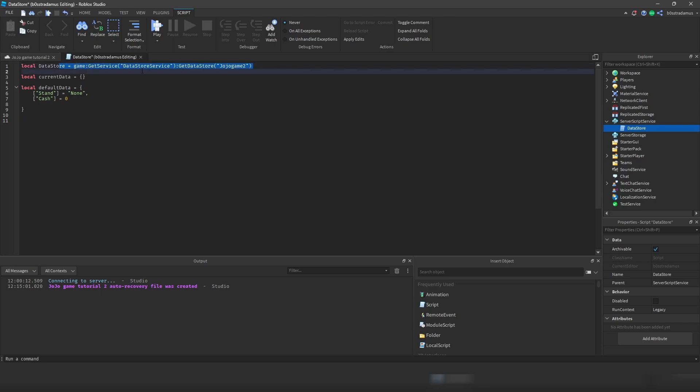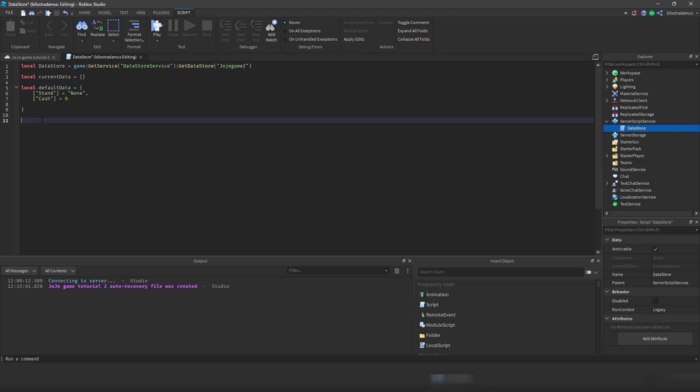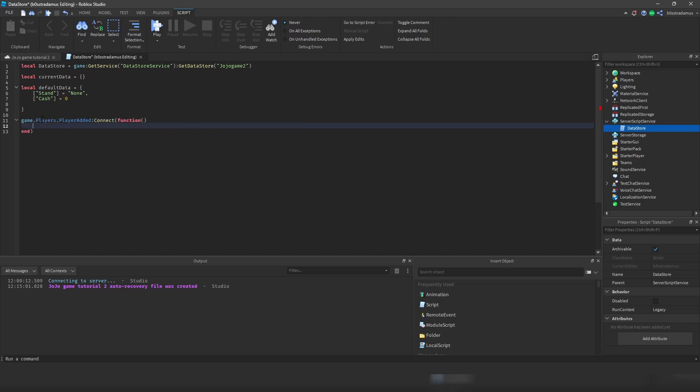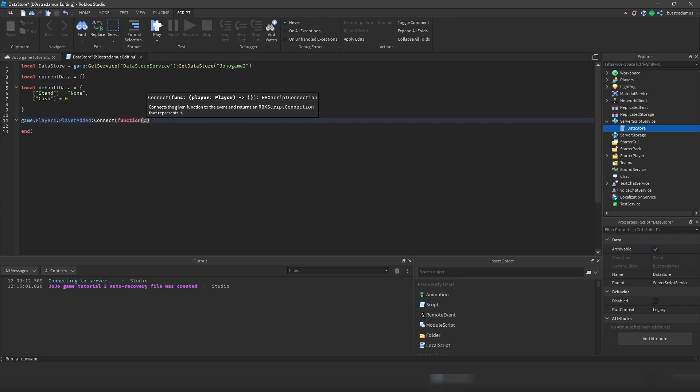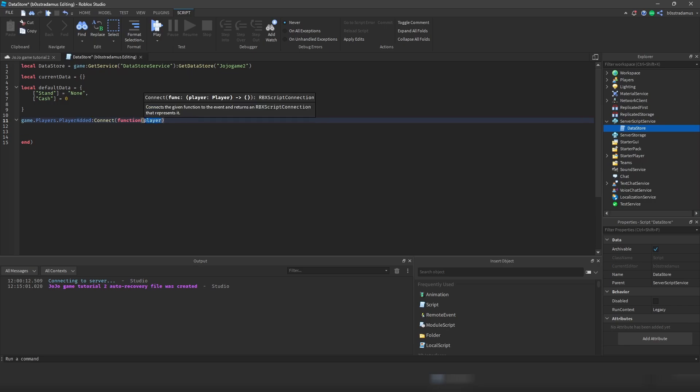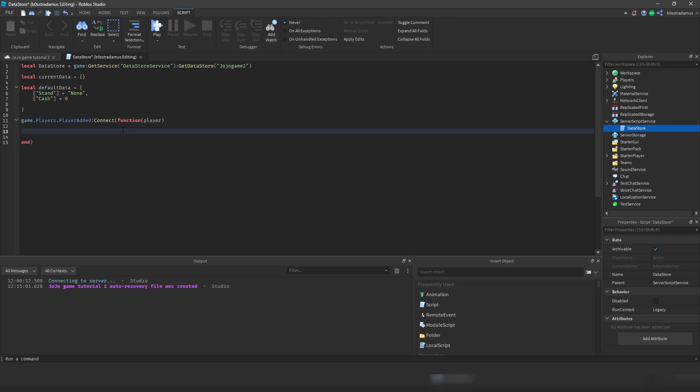So this is pretty obvious right here. Data store, we are referring to our data store service and then calling this get data store function and then setting up a new data store right here. Now, what we want to do is that once a player joins, we want to add that player's data to this current data table, which contains every person's data. Game players player edit stands for the event when a player has been edit, means the player has joined the game, and we receive that player via this argument right here. Now what we have to do is that we have to check whether this player has already data or has no data.